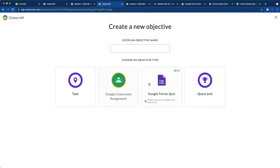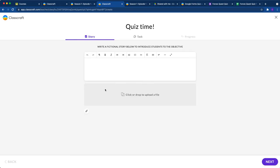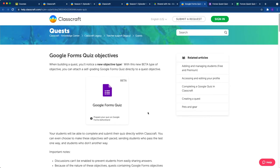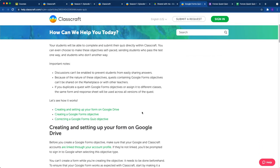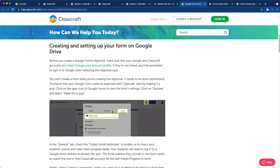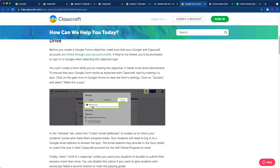And then I've got my Google Forms quiz objective I'm going to make. I'm going to call it just quiz time and click on Google Forms quiz. If you leave story empty, it won't show a bit of story. So I'm just going to leave that empty for time's sake. And then we're going to learn how to set up our Google Forms quiz. If you want to revisit what I just showed you, you can click on this. It will open up this site for you. And you can walk through all of the things that I just talked about. But I've just showed it to you in the video, so you probably don't need to do that.